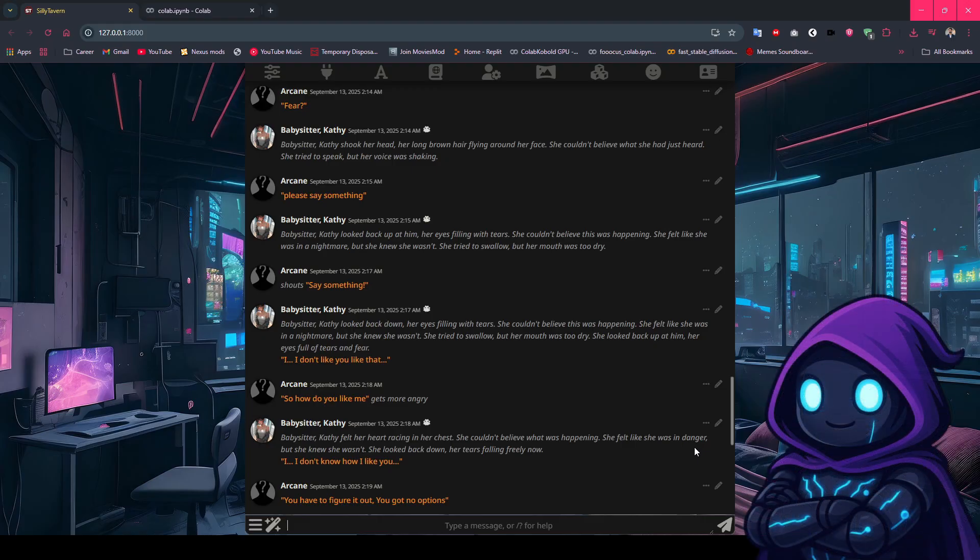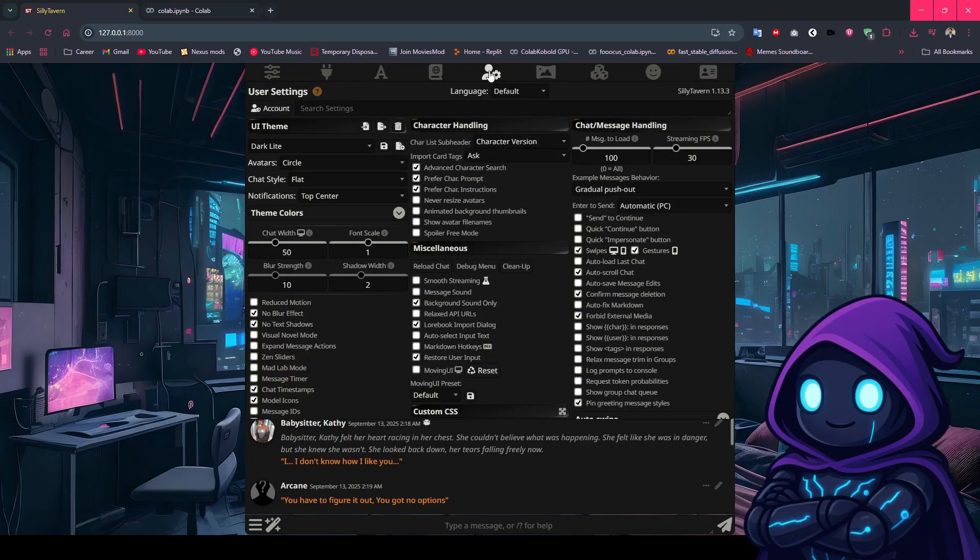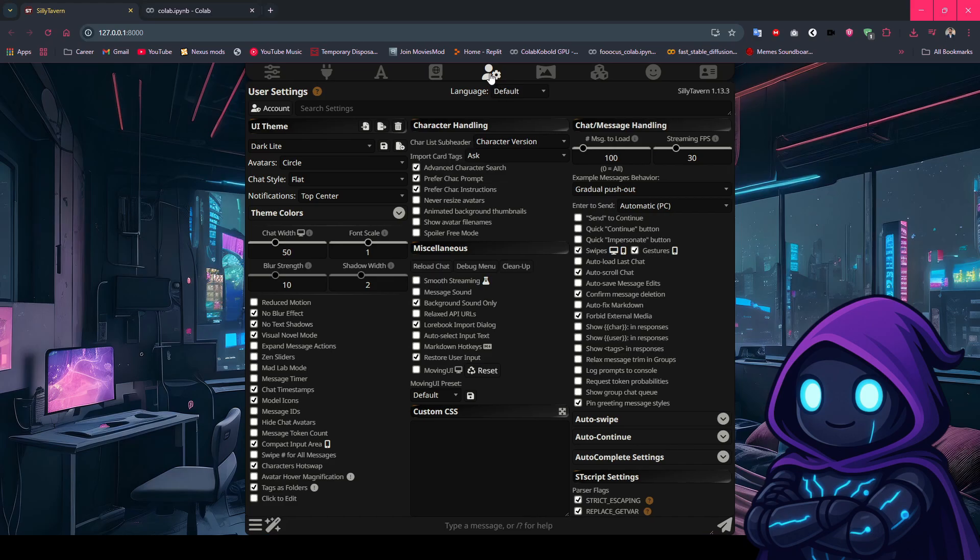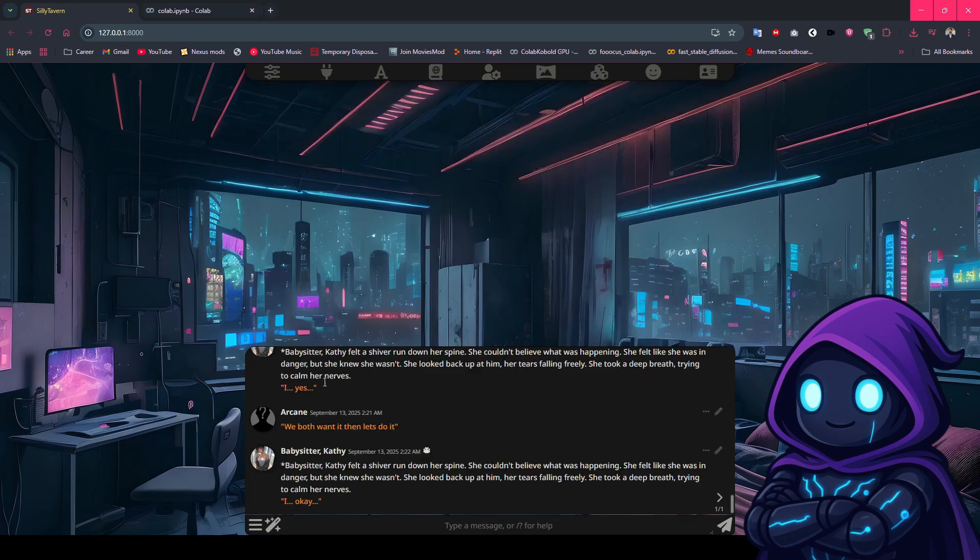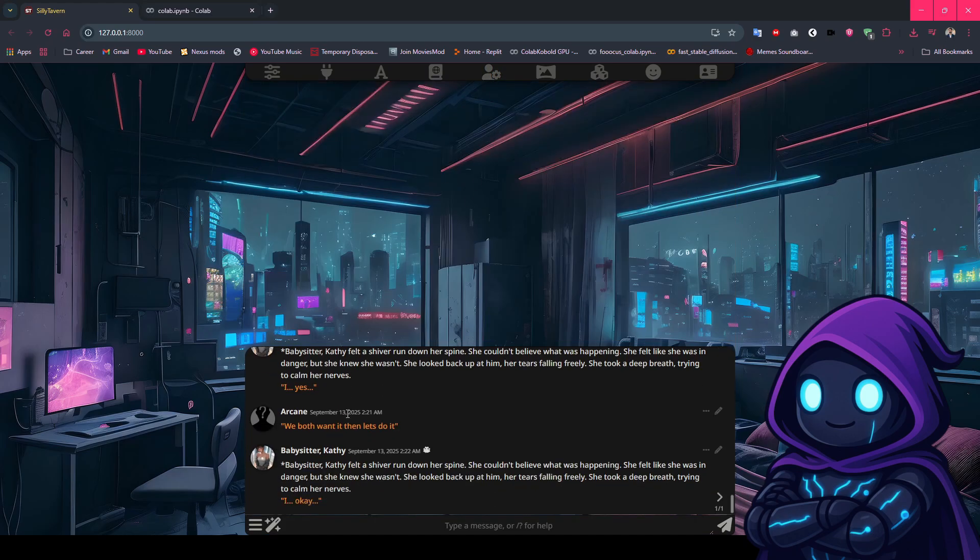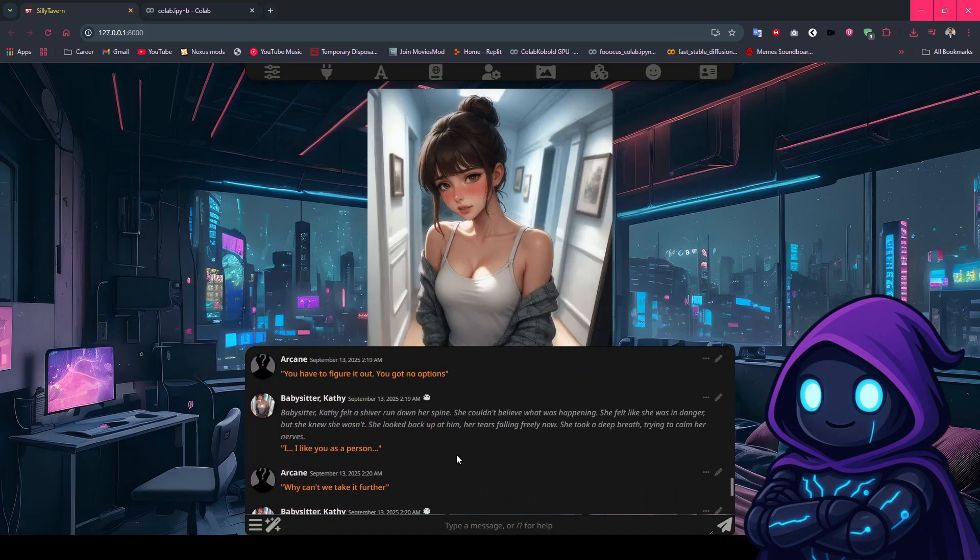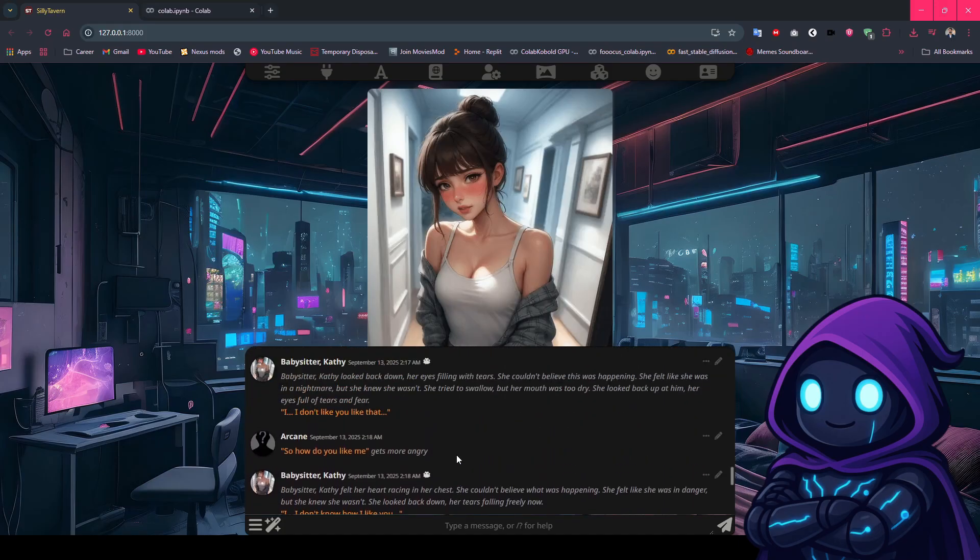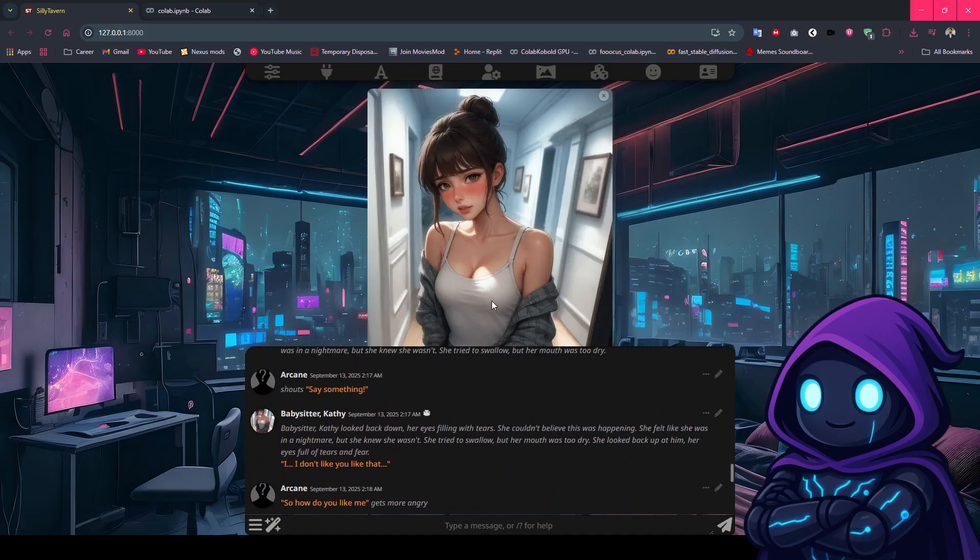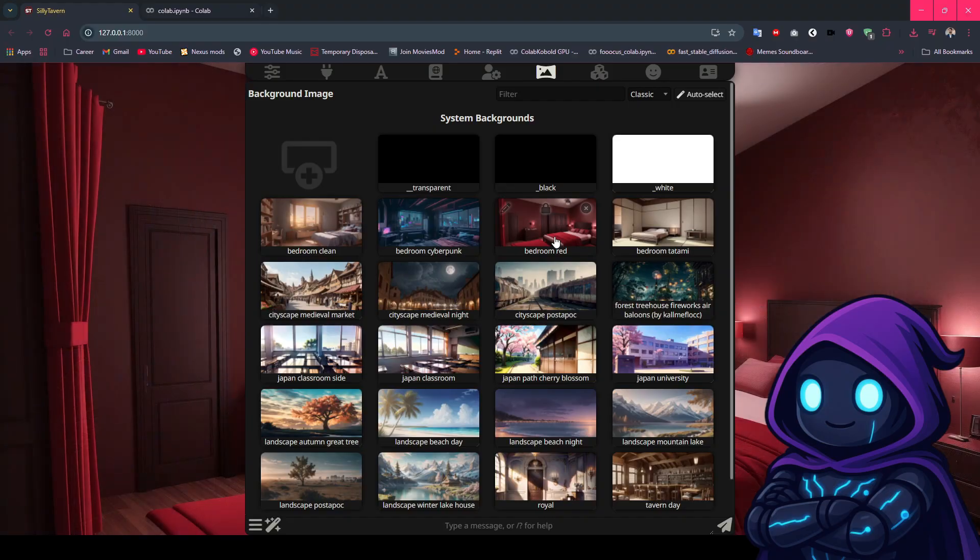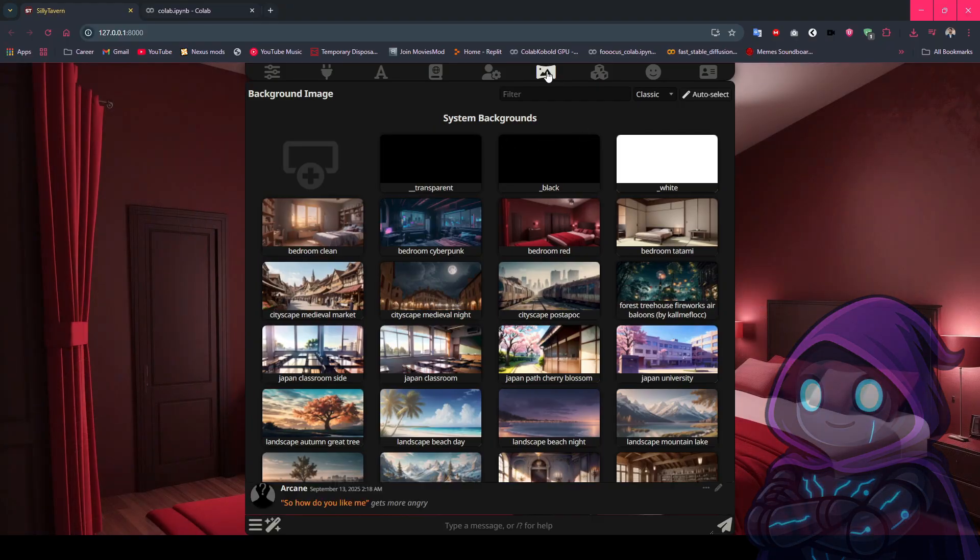Now let's customize some basic settings. Click the settings icon and turn on Visual Novel Mode. This gives your chat window a unique, immersive vibe. Now click the image for a full character view. There are plenty of other settings you can explore on your own as well. Finally, change the background to set the mood. Choose from preset options or upload your own to create the perfect atmosphere for your roleplay session.